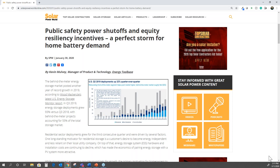Thank you for having me. I'm Kevin Mulvey with Energy Toolbase. Please excuse any background noise — I'm calling in from New York at the GTM Northeast Solar and Storage Forum today. I recently published an article on Solar Power World entitled 'Public Safety Power Shutoffs and Equity Resiliency Incentives: A Perfect Storm for Home Energy Storage Demand.' I'm going to recap the main points of that article and provide more context into the history of public safety power shutoffs and how we got to where we are today.